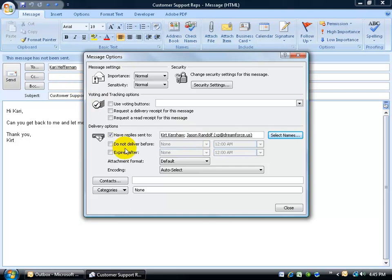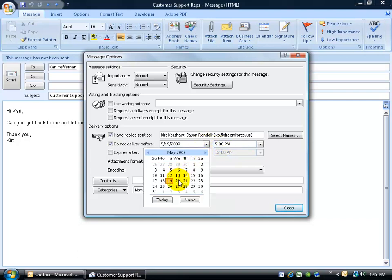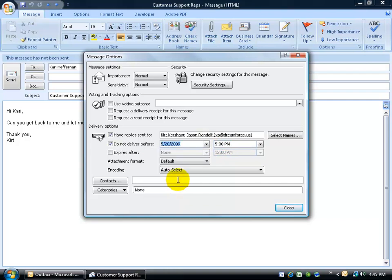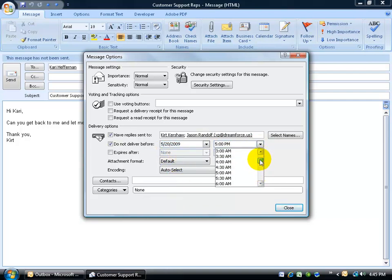Next is the do not deliver before option, check that, and it's the date and time. What that means is that I can have this message sit in my outbox and not deliver it until it hits tonight at 5 o'clock. Or, I can say, click on the drop down arrow, tomorrow, May 20th, and let's do it at 5 AM.